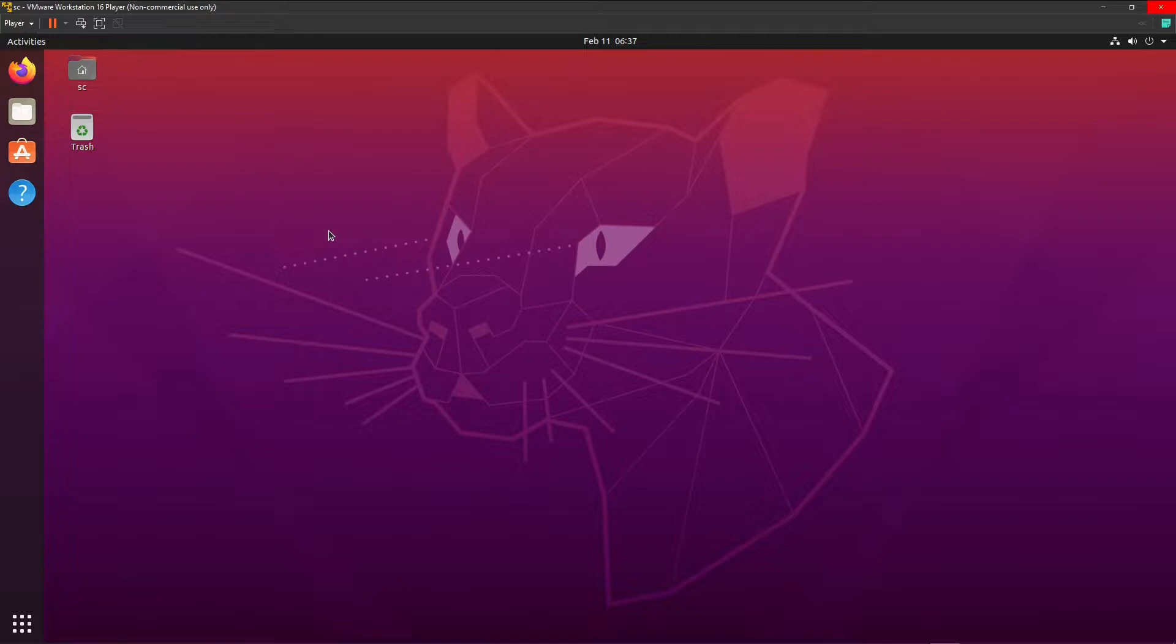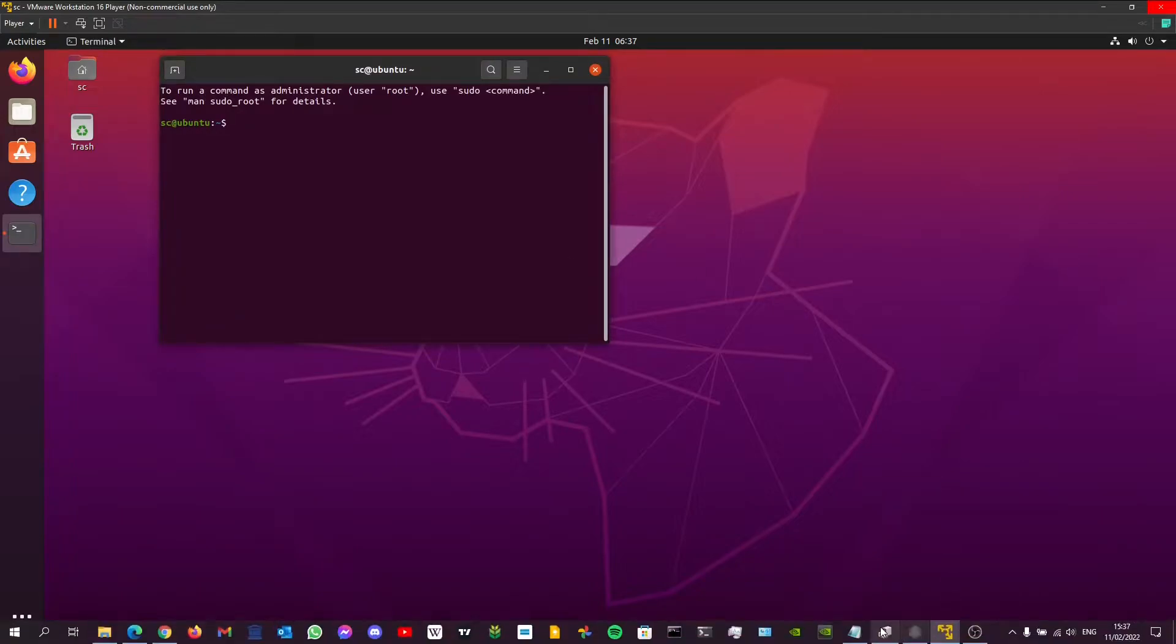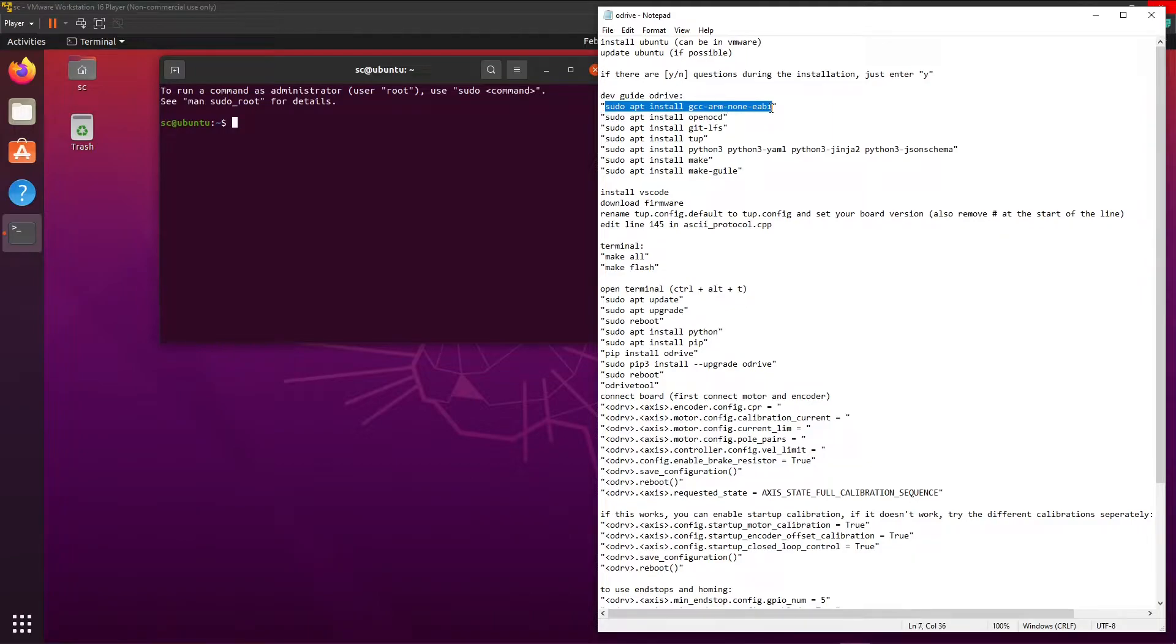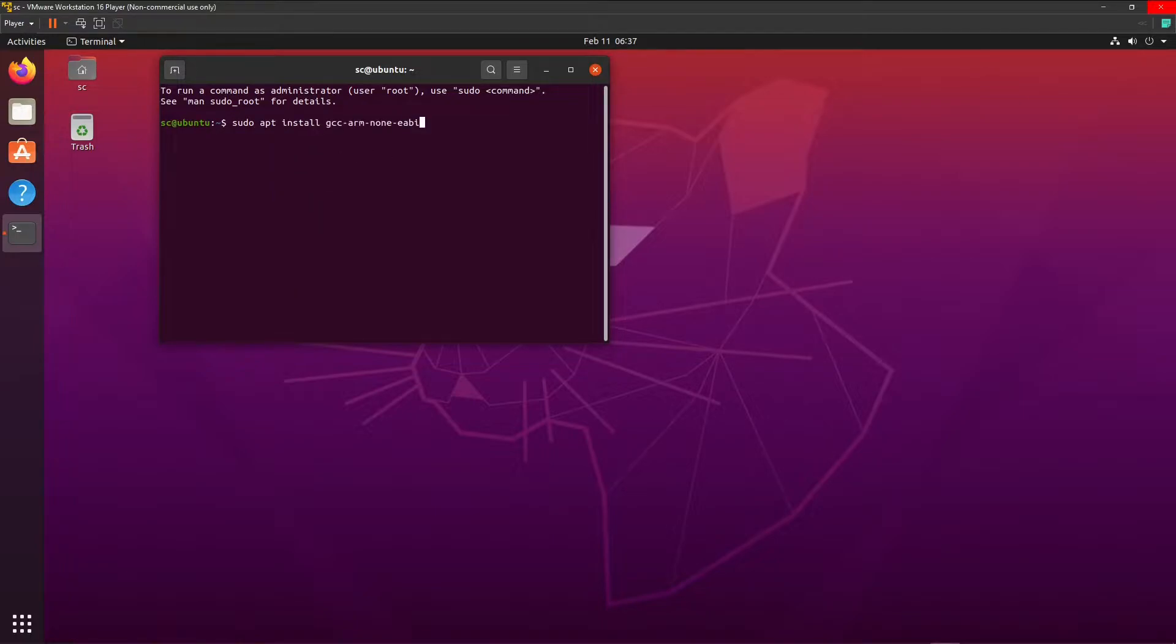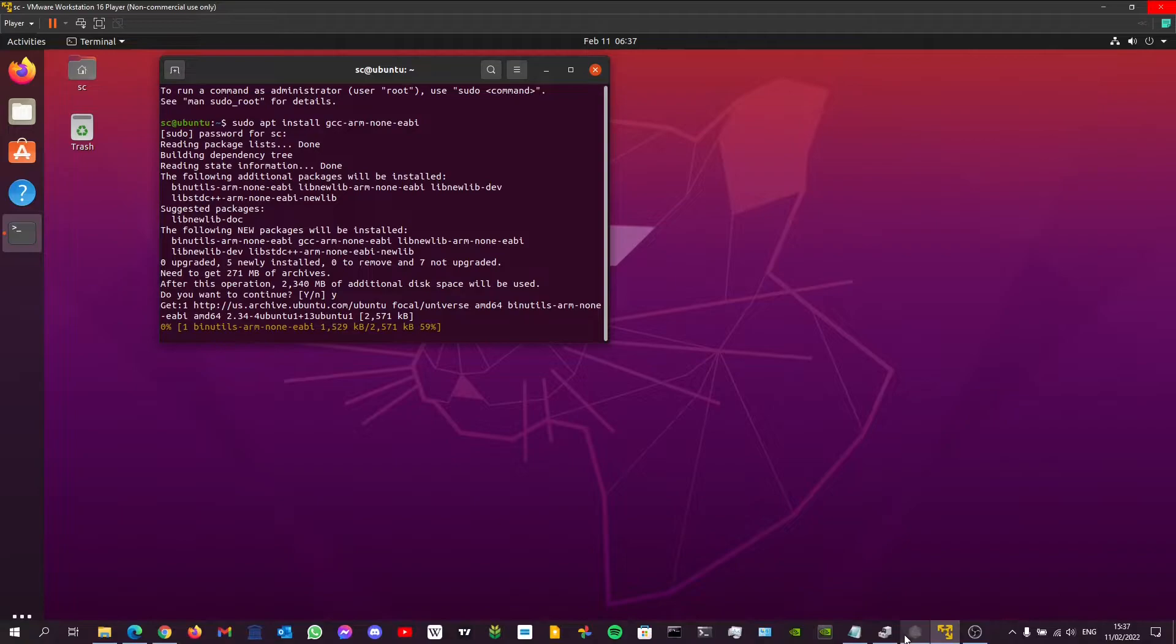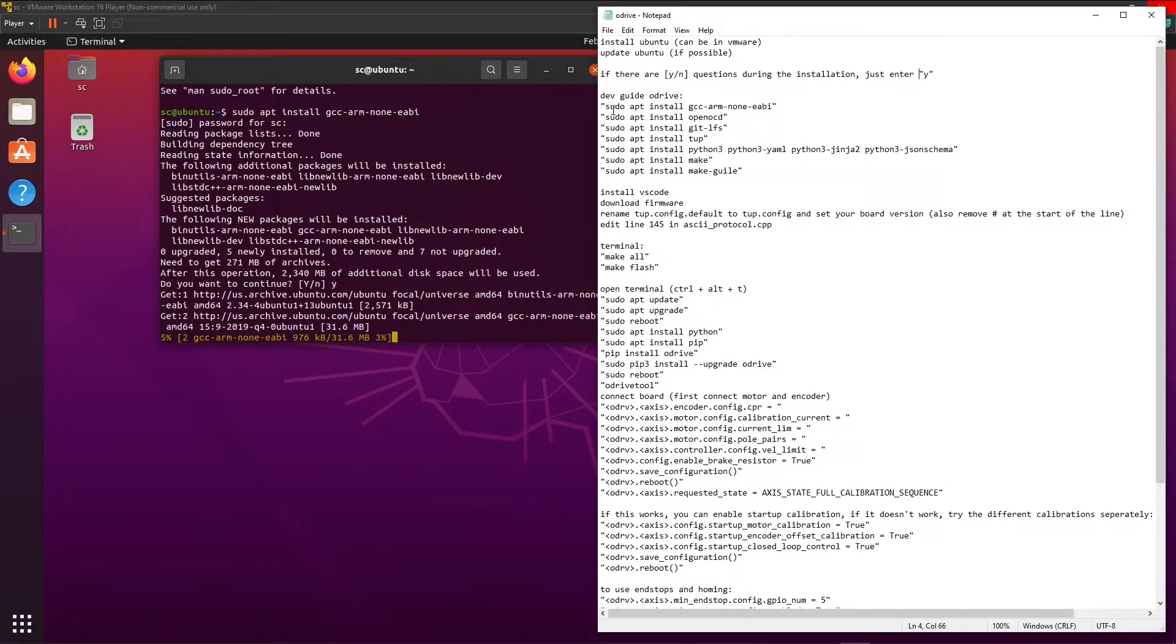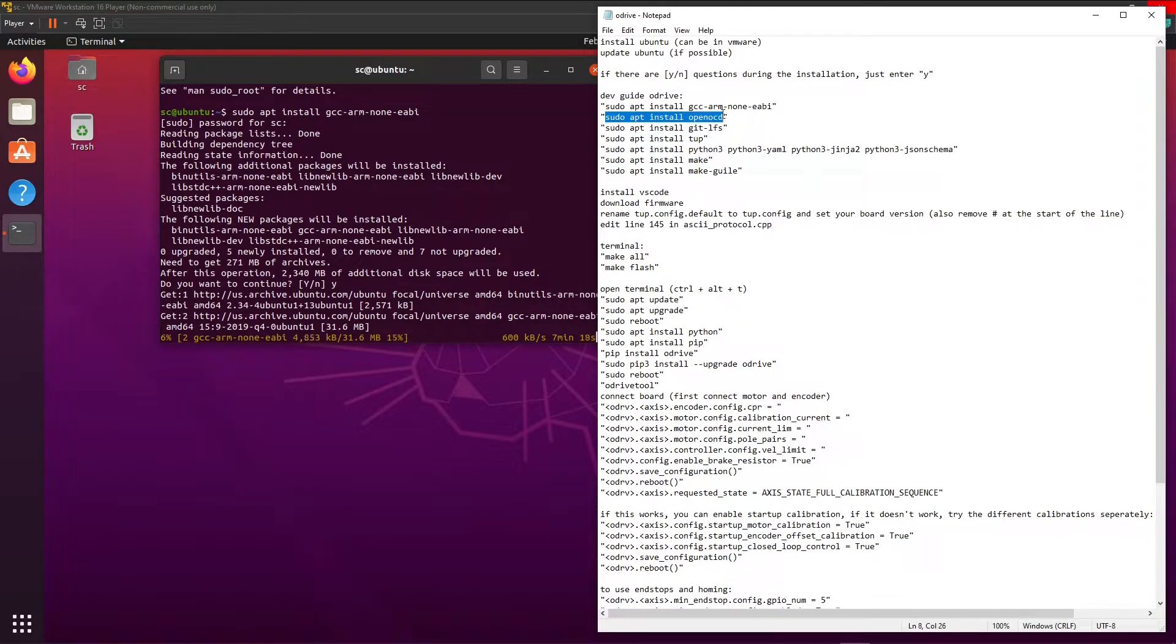To open the terminal you hit Ctrl Alt T. This file is going to be available in the description below. So we're going to take the first one. As you can see here, if there are any yes or no questions during the installation always enter yes. So this is the first one. Enter your password. Yes. This can sometimes take a while, but just do it for all these. I will be back when this is done.